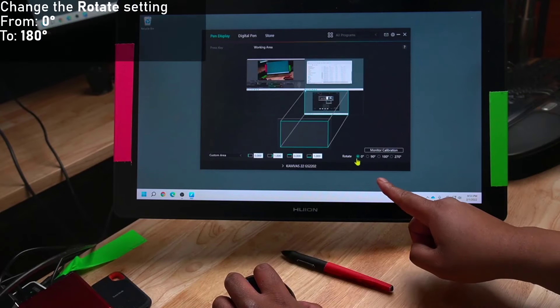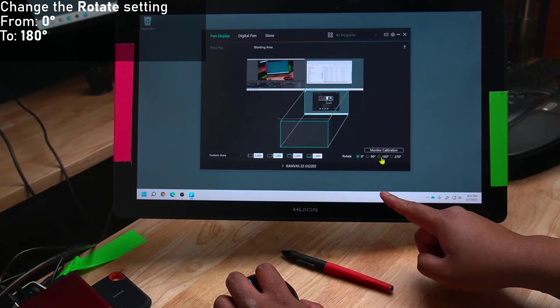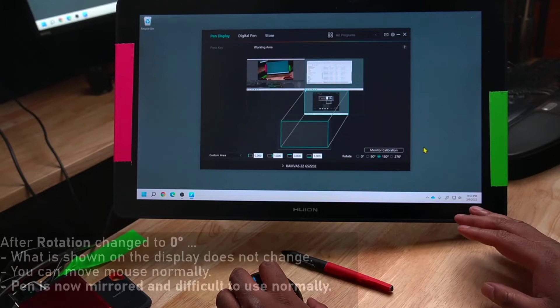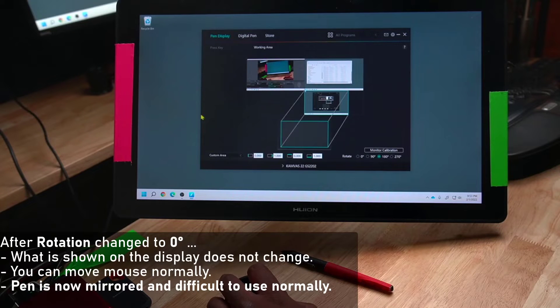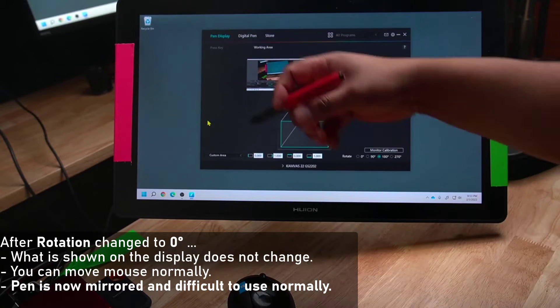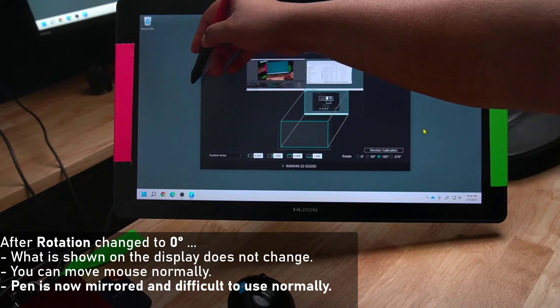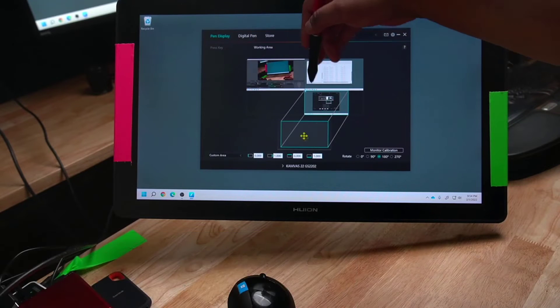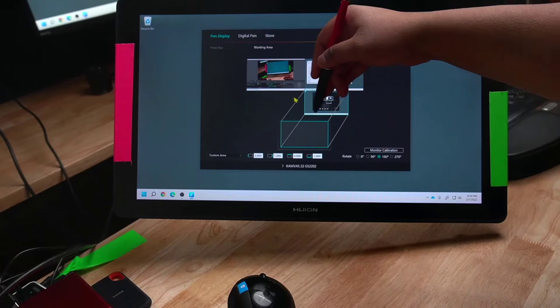Rotate is set to 0 degrees. I'll set it to 180 degrees, and the change happens immediately. Now once the change happens, there's no visual change. You can move the mouse normally, but now the pen is mirrored and difficult to use.